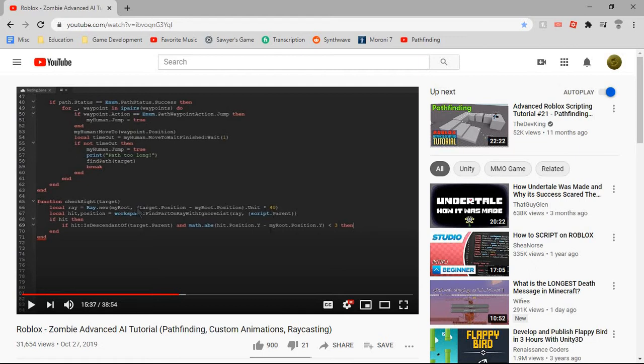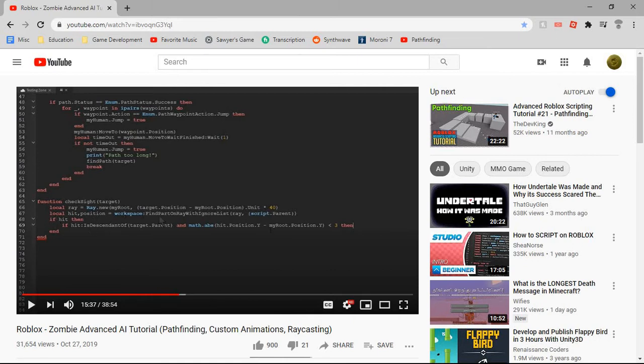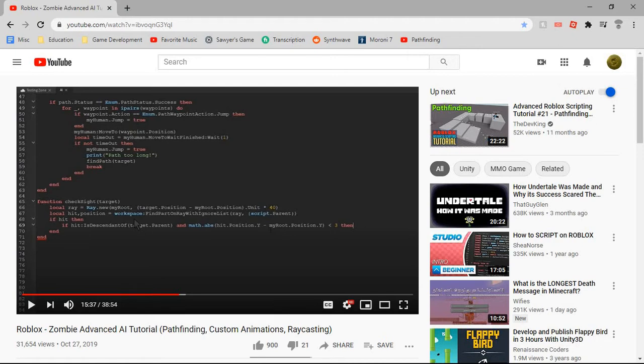That gives you a ray object, and then if you wanted to blacklist or ignore some of the parts in the workspace, then you would find part on ray with ignore list, and you'd do that, and it would return a tuple, or just two values, and put them in here.